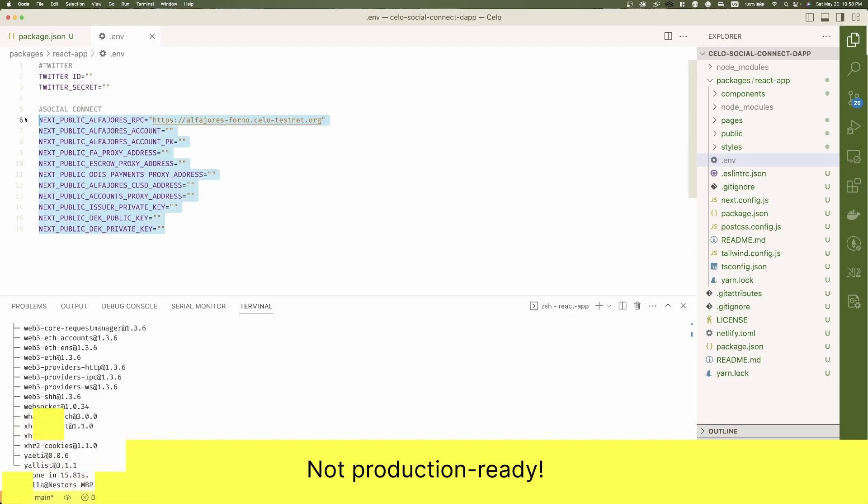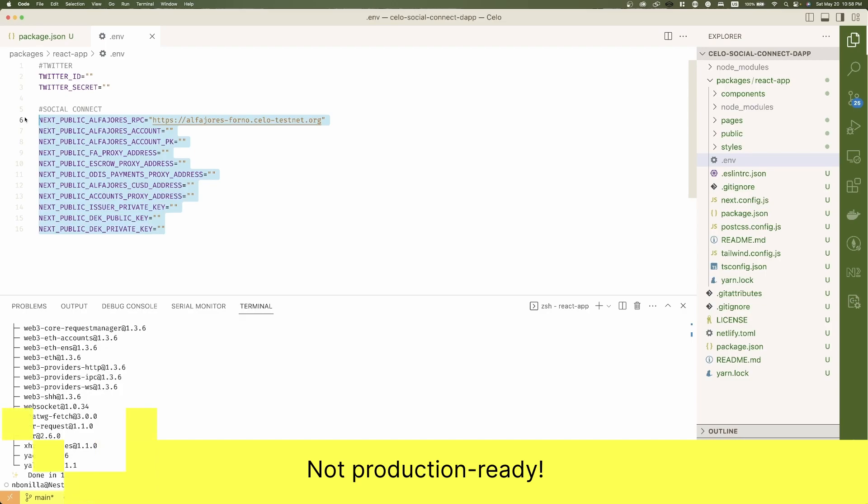Very important, as you can see, these variables have the next public prefix, so let me be crystal clear here. This project is not a production ready project.